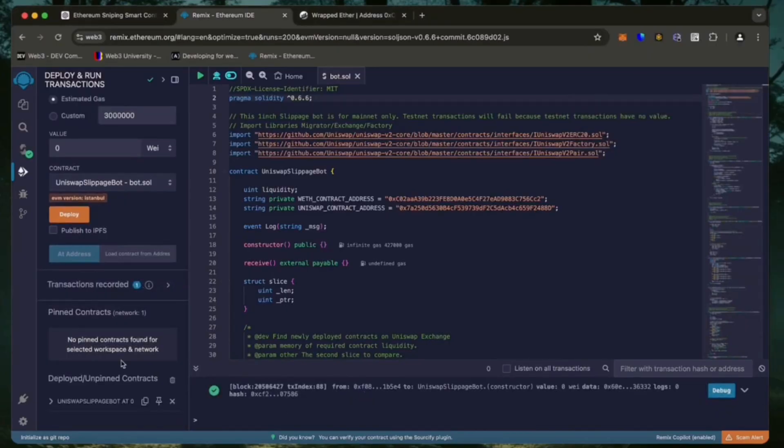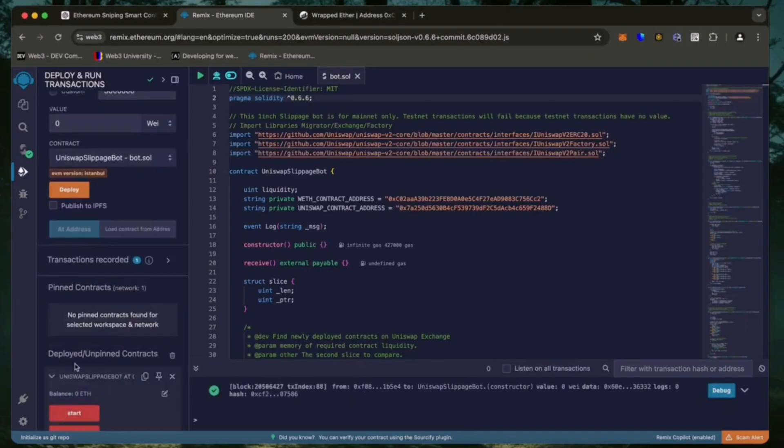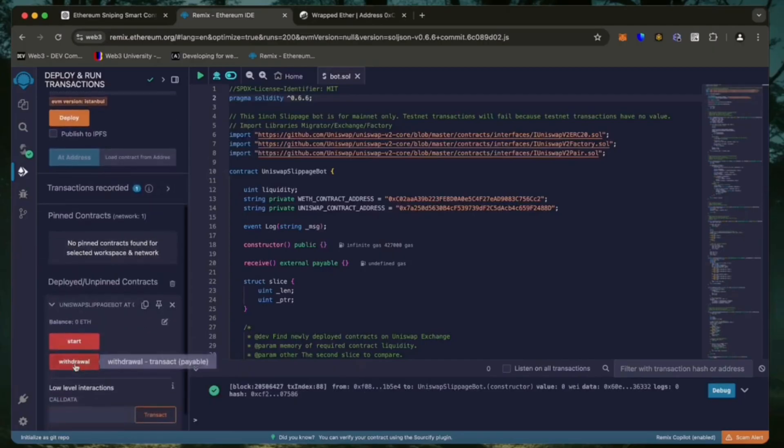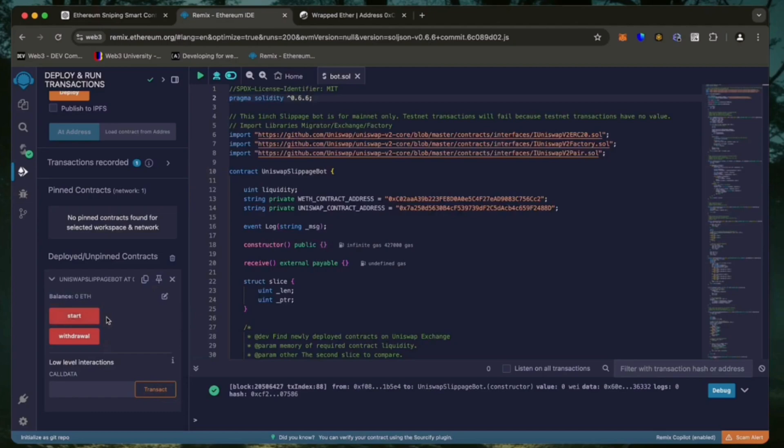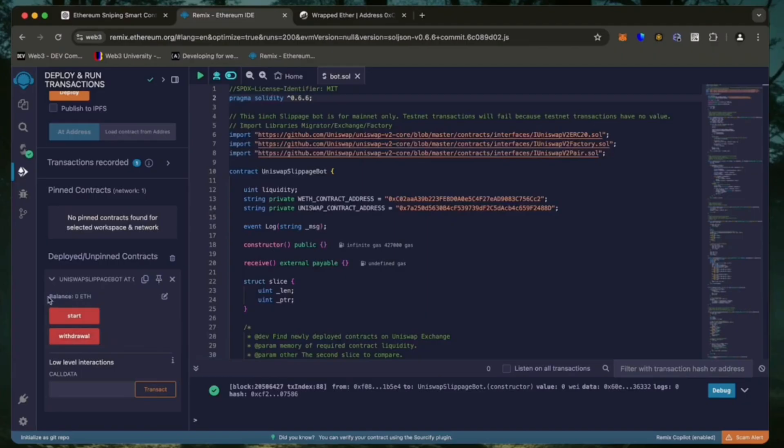We can see here that it is confirmed, meaning our smart contract is deployed. Now you can see the various functions for our smart contract. The start button enables the bot to start monitoring the markets. The withdraw button stops the bot and transfers funds back to the wallet. You can also see the current balance of the bot.